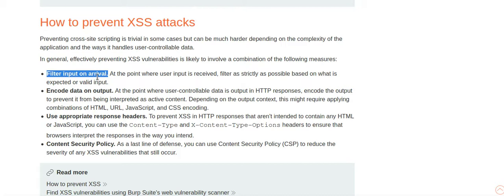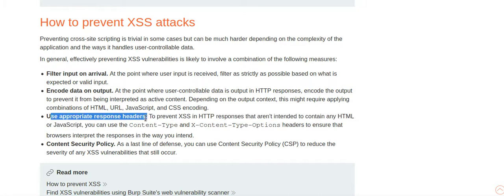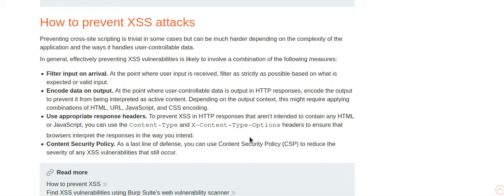And then the next is encoding data on output. Is that whenever the output is encoded, it doesn't remain HTML like JavaScript anymore. So if it is not JavaScript anymore, it won't run as JavaScript. That's how XSS won't work. Then there's use appropriate response headers. That is you tell that like you just tell that whatever searching, like whatever you are searching for is not HTML or JavaScript. It is a text or you can tell it like what the content type is.